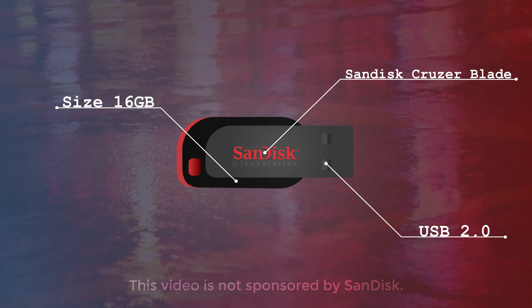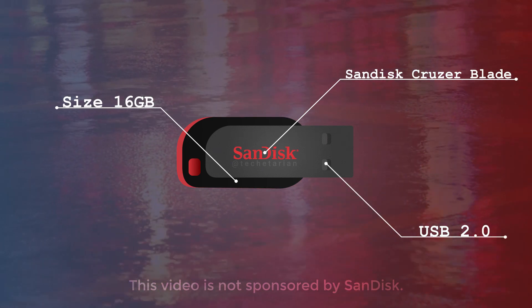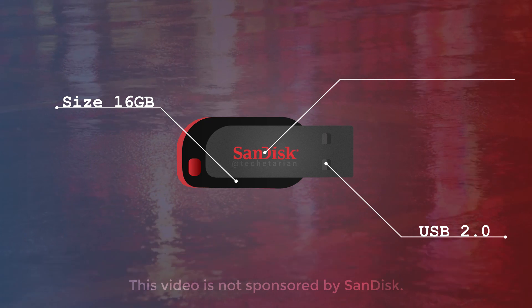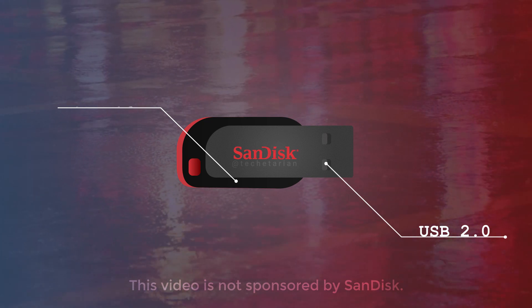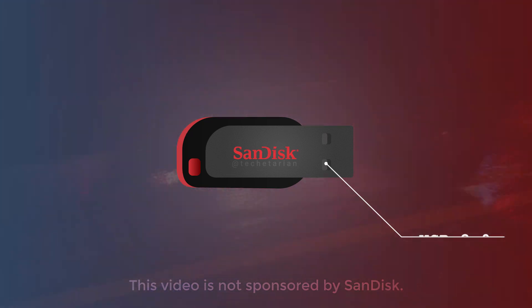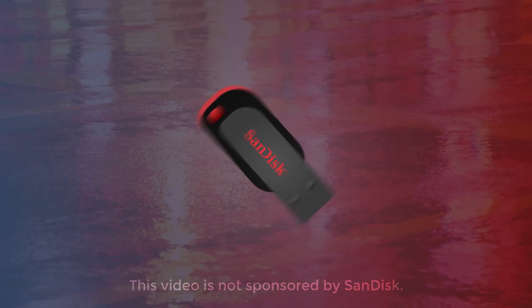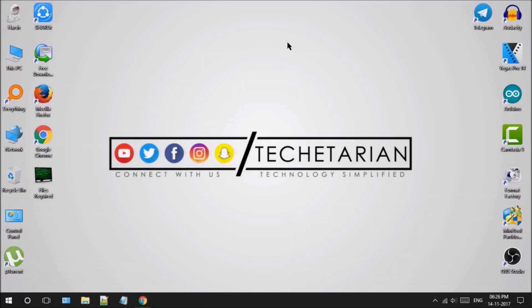I will be using a 16GB SanDisk Cruiser Blade USB for this video. You can use a micro SD card too, but I prefer a pen drive over a micro SD card.